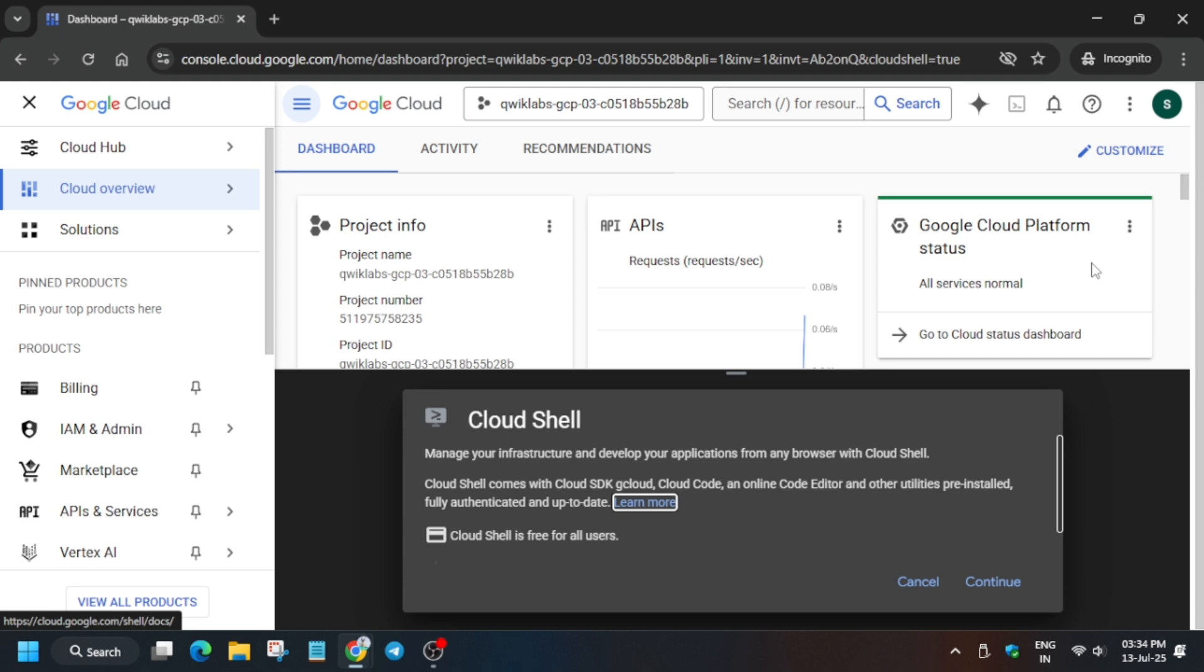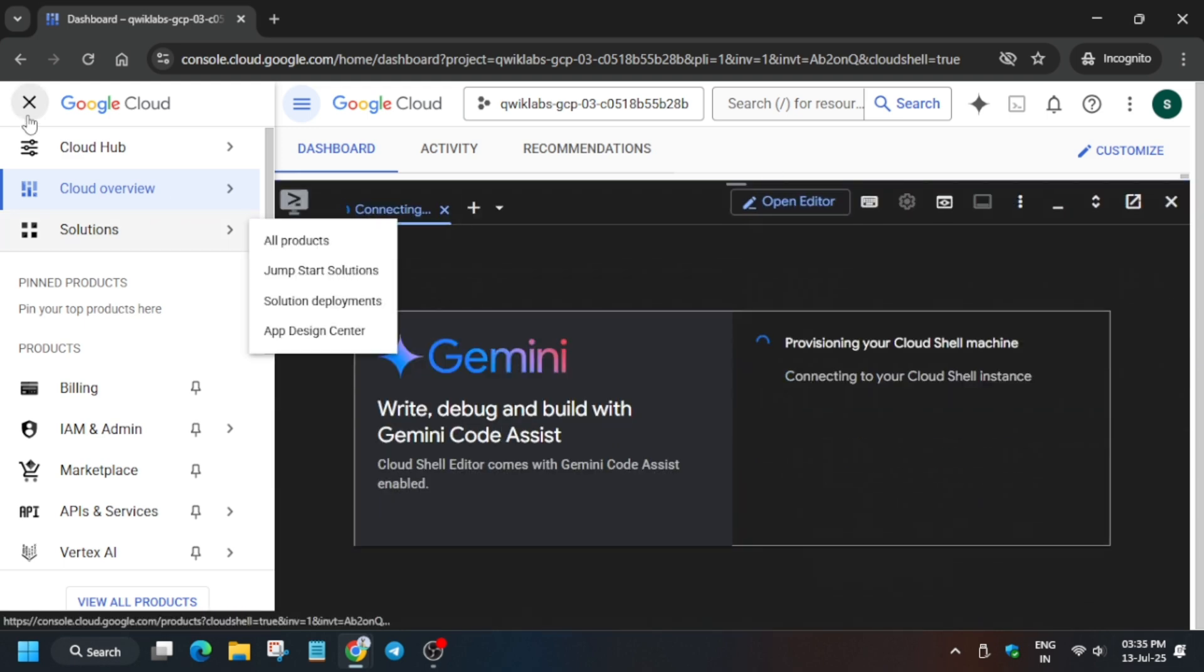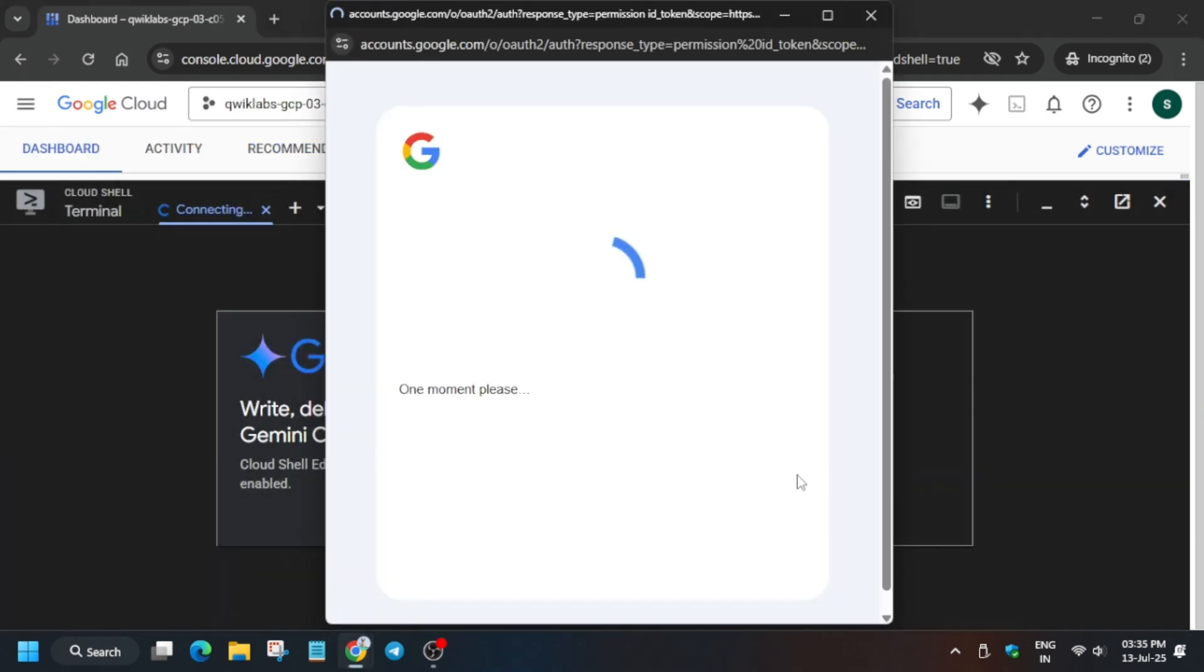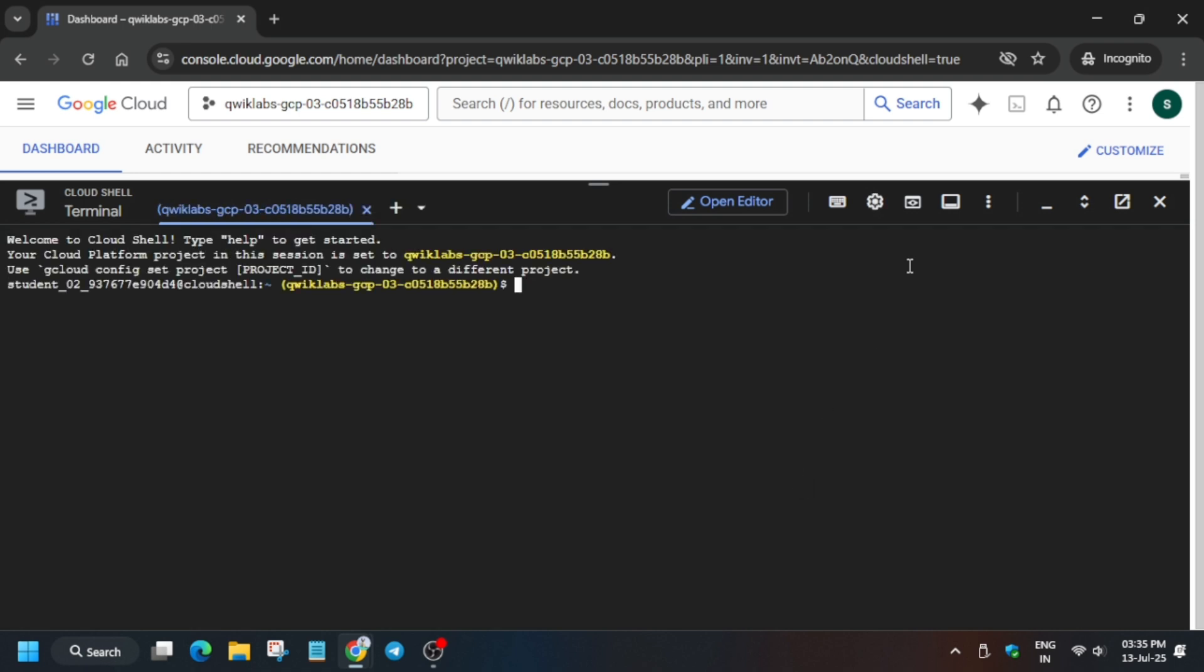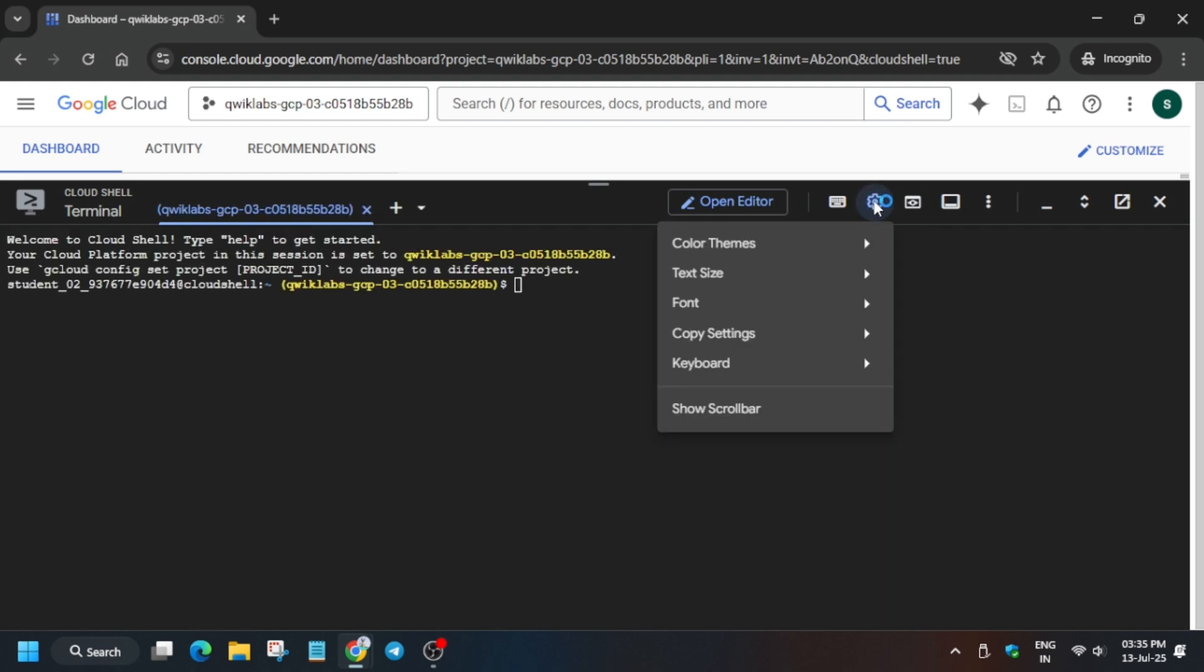First of all, let me increase the font size.